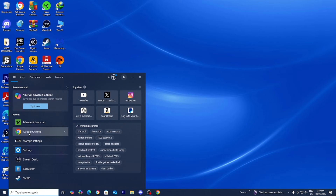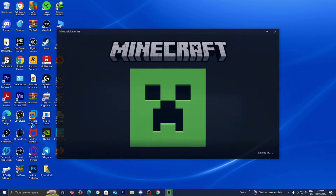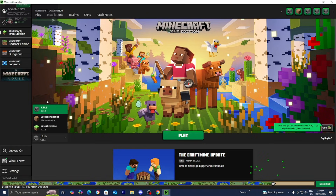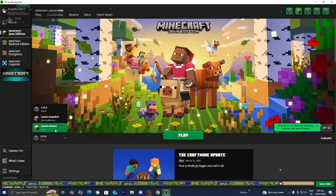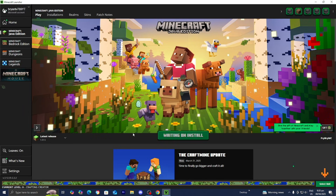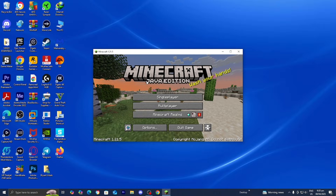The first thing you want to do is open up the Minecraft launcher. From here, go ahead and select on Minecraft Java Edition and make sure to select on Latest Release, which should be 1.21.5, then go ahead and press on Play.